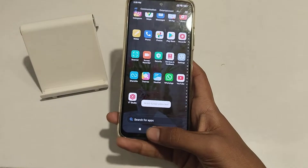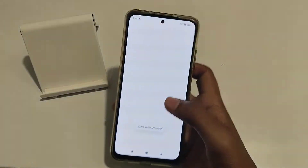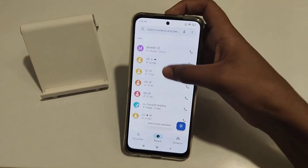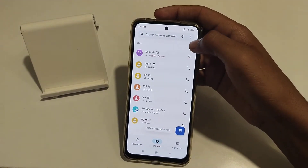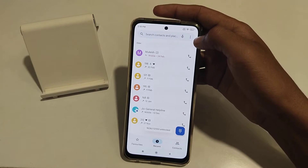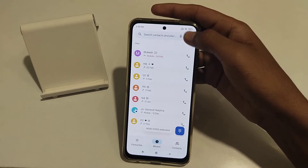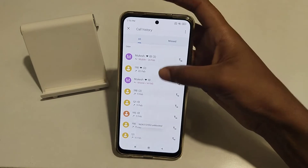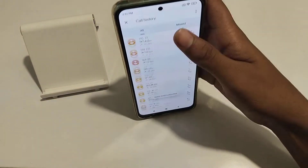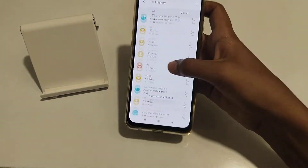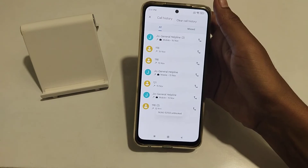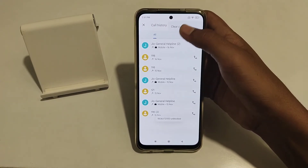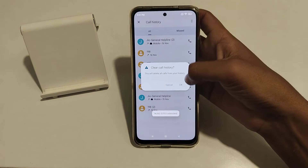Let's start the video. First of all, open your phone. Now you can see my call history, but I want to clear it. Just click here on 'Call History'. You can see the call history listed here. Click 'Clear Call History', then click OK.